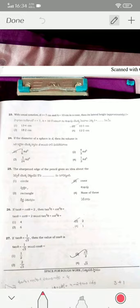Coming to question twenty-three: with r = 7 cm and h = 10 cm, the slant height is 12.2 cm — option four is the correct answer. The volume of a sphere in terms of diameter d is (1/6)πd³.